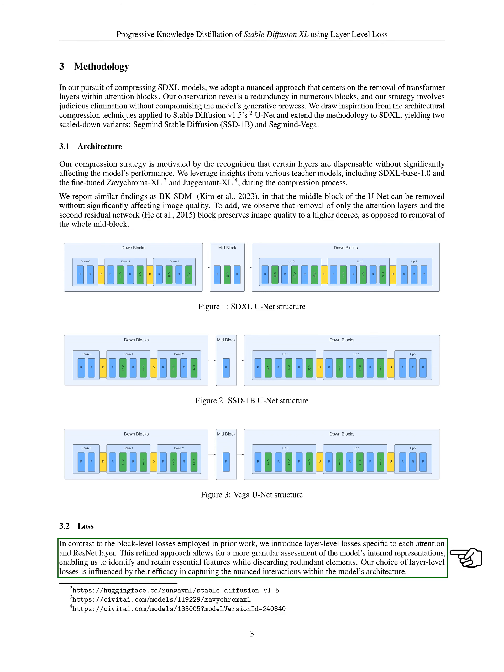Unlike previous work that used block-level losses, we introduced layer-level losses specific to each attention and ResNet layer. This more detailed approach allows us to better assess the model's internal representations, helping us to keep essential features and discard redundant ones. We chose layer-level losses because they are effective at capturing the subtle interactions within the model's architecture.